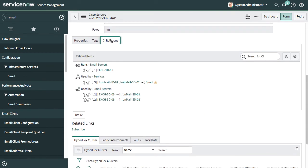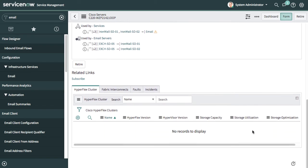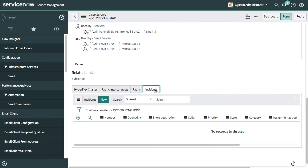I can also look at the other configuration item relations and linkages from this server to other resources and configuration items within ServiceNow. Then at the bottom, the related links also provide me visibility into HyperFlex clusters if that's applicable, fabric interconnects, and any faults or incidents that have been raised and associated with this configuration item.